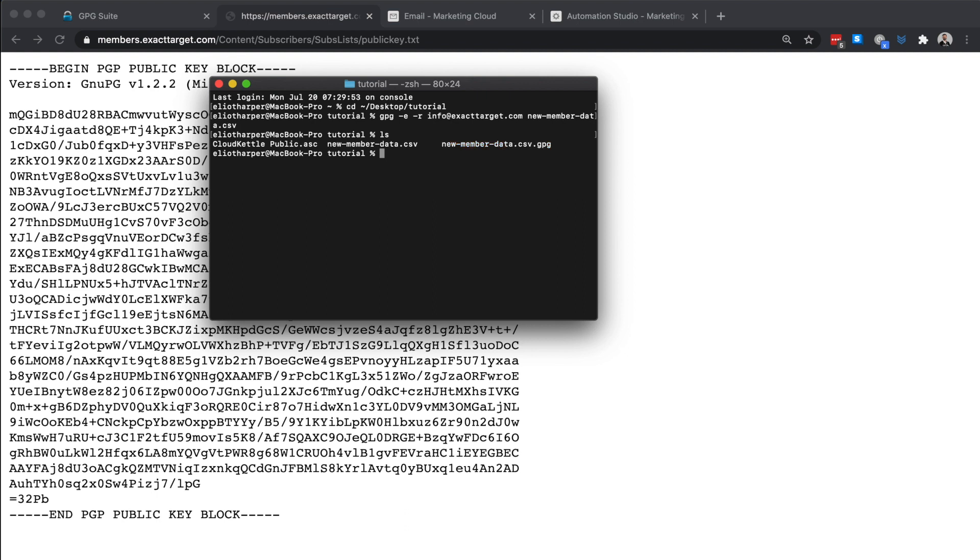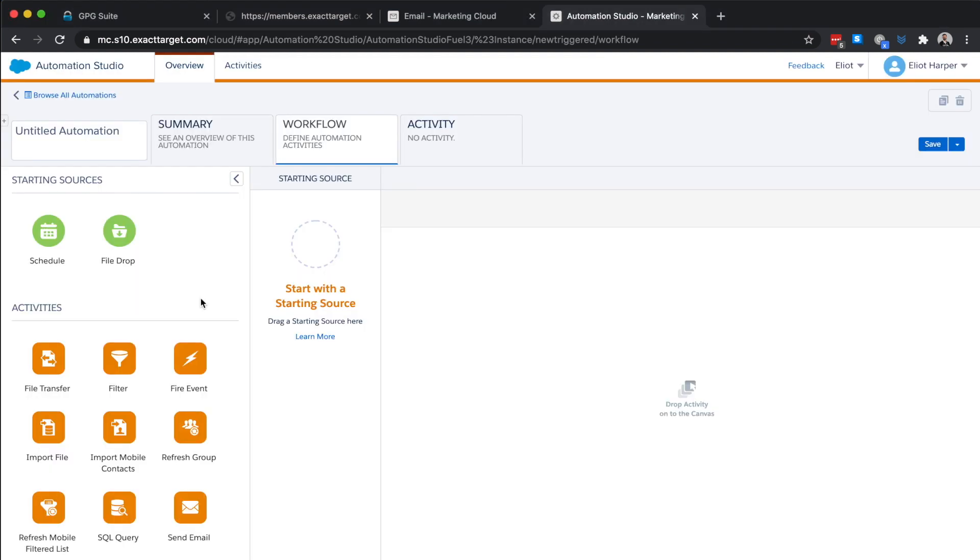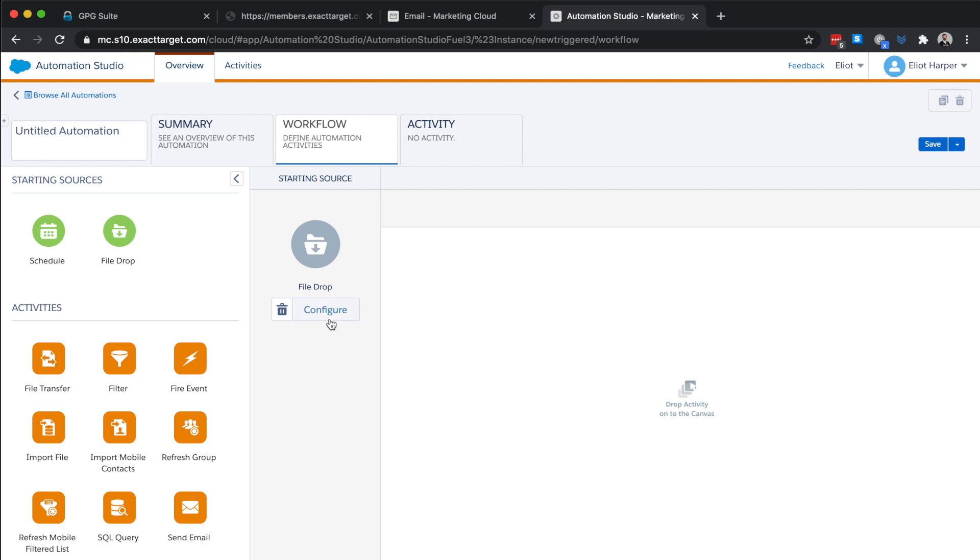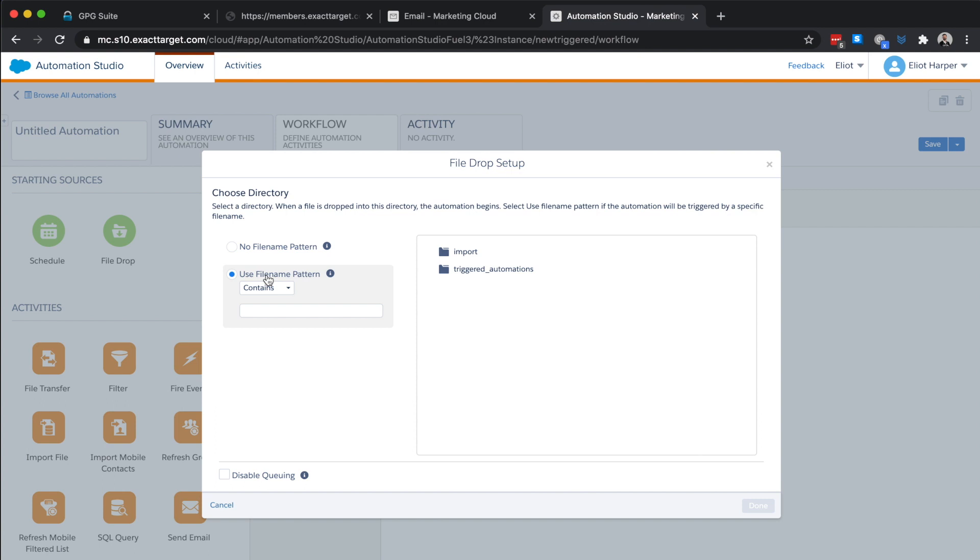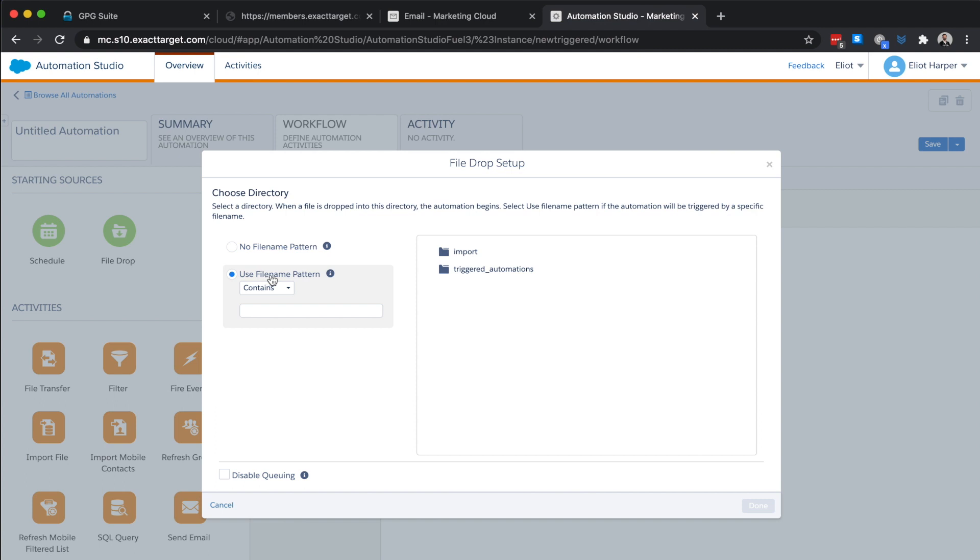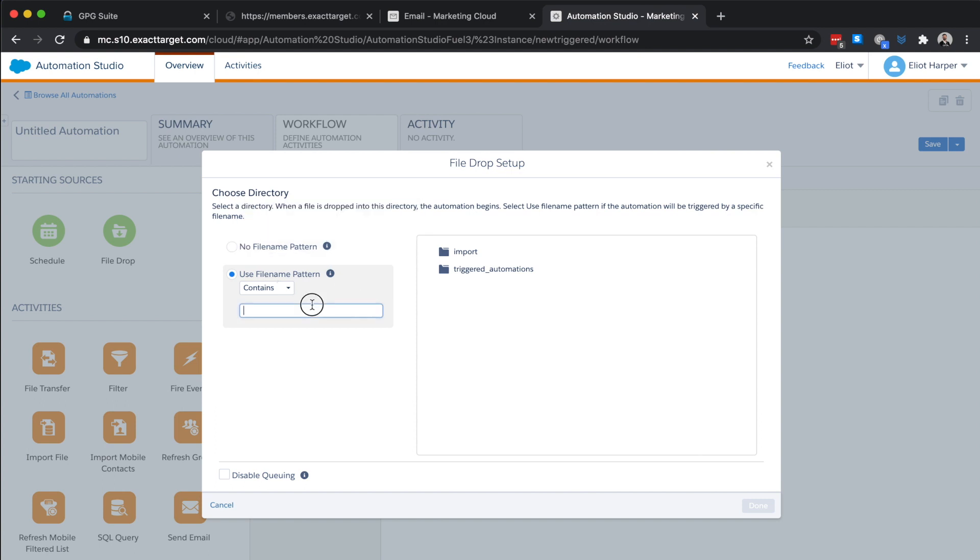Let's now build an automation to receive our data file when it's imported into our Marketing Cloud SFTP account. We'll start by creating a new automation with a file drop source. Next, we need to configure the source and choose whether to look for a specific file name pattern. In this case, our file name contains the string new member data. So I'll select this option and enter this value in this field.